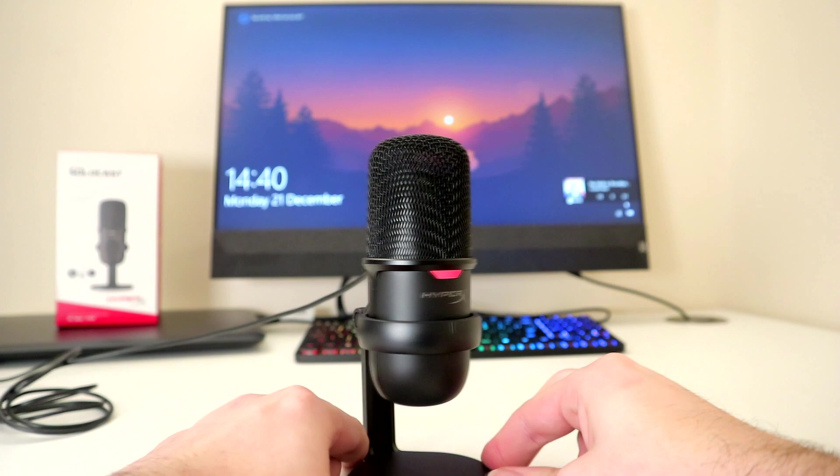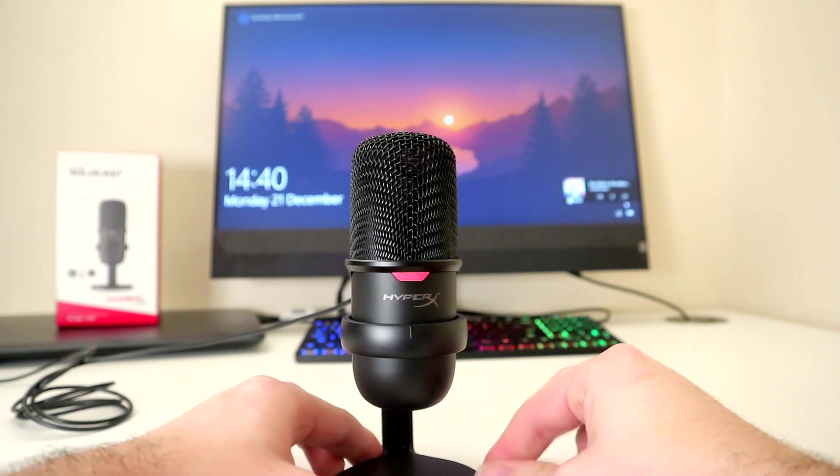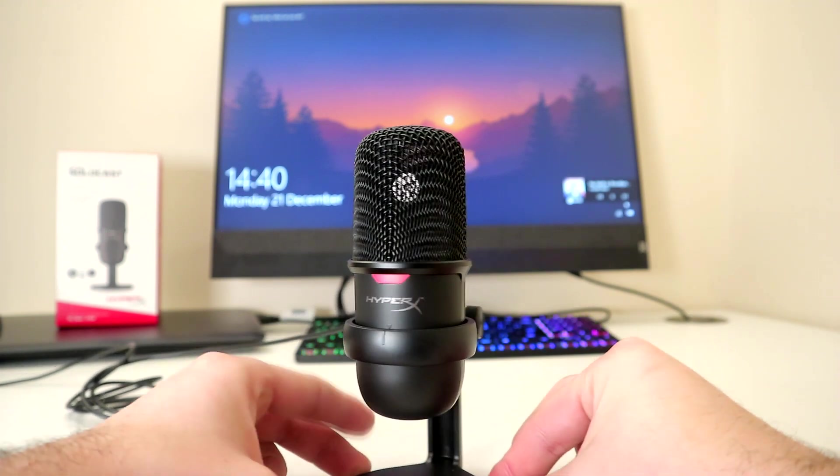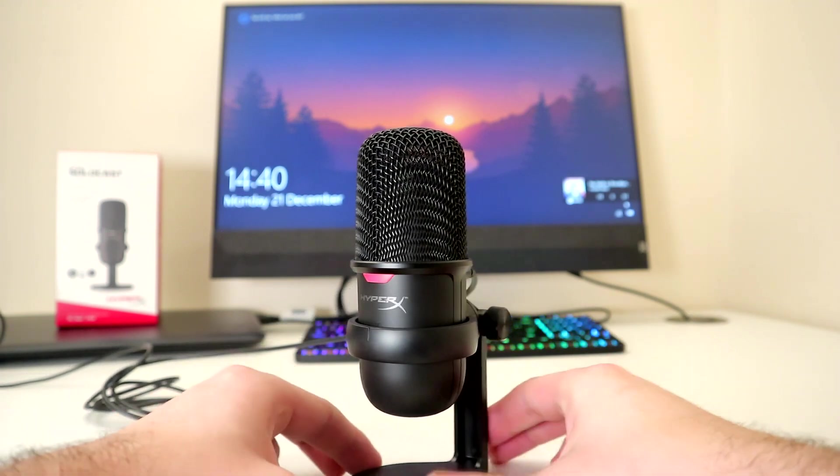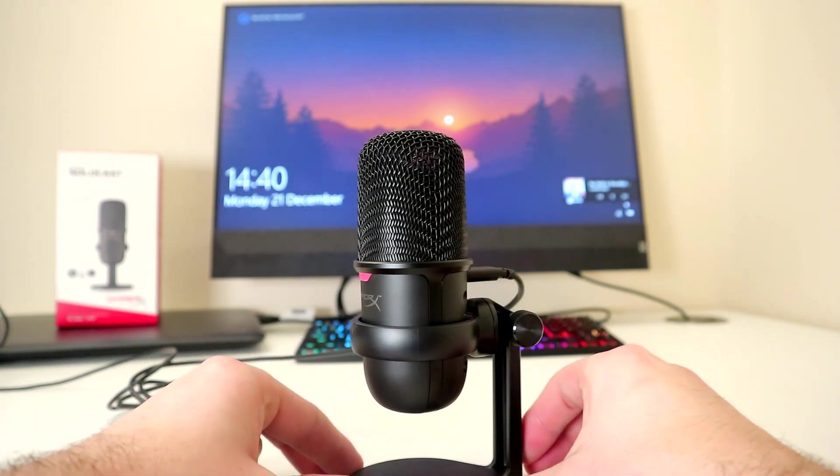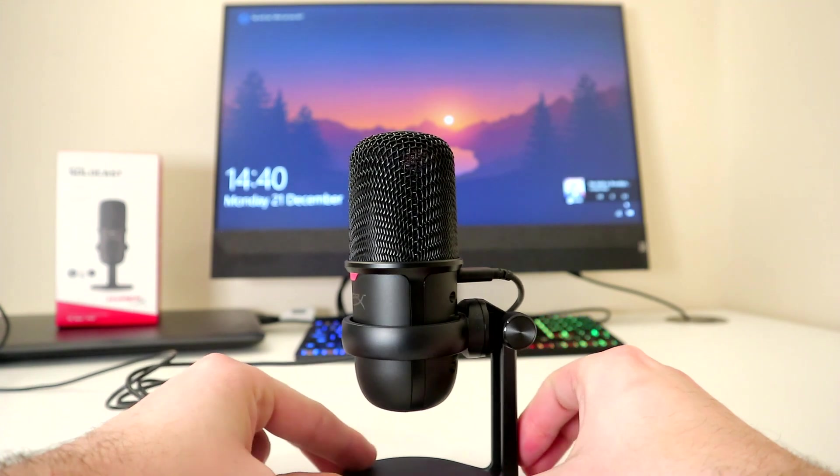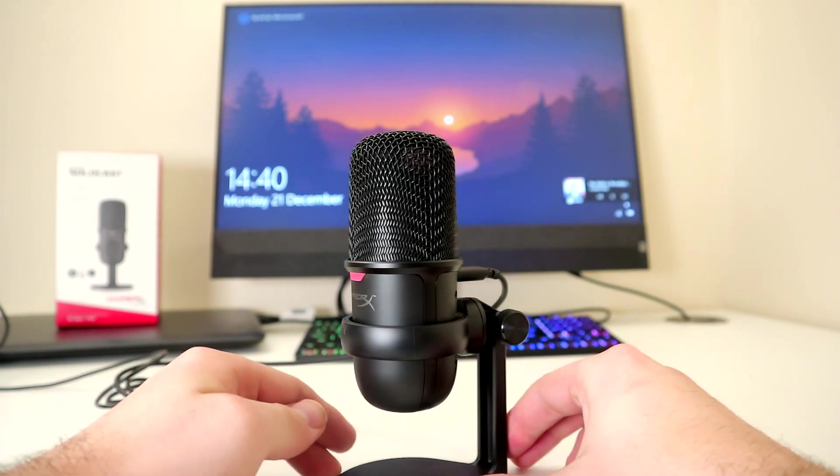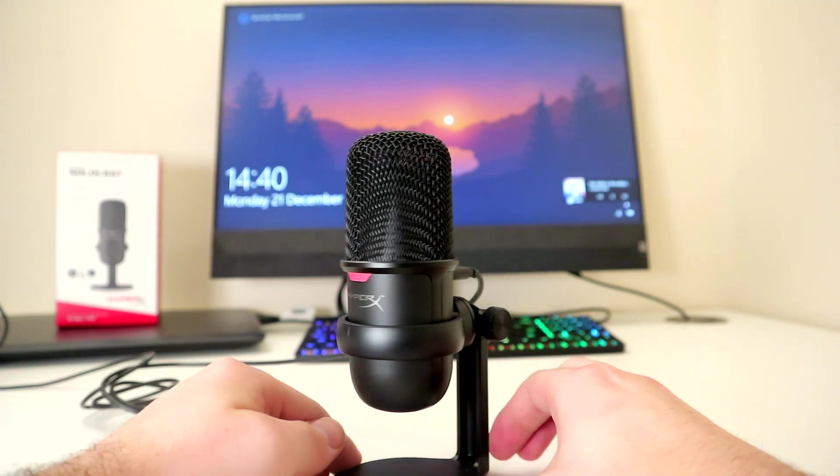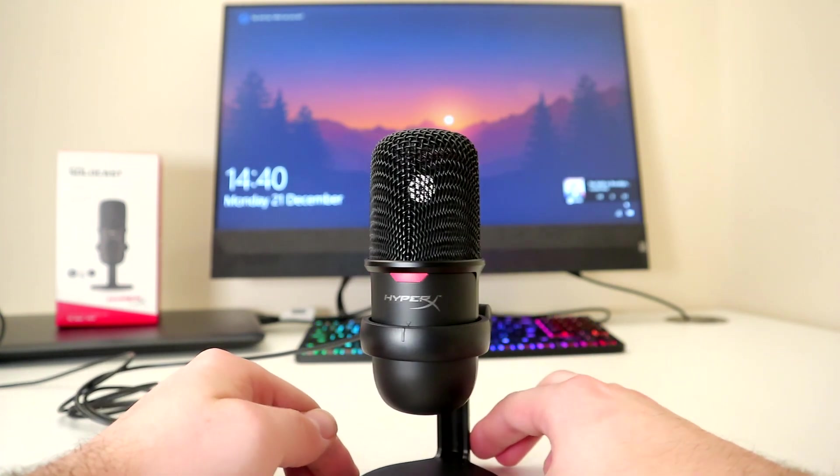If you're new to streaming or looking to add a little bit more quality to your content without breaking the bank, the bare-bones SoloCast is the perfect microphone for you. The link as always is in the video description below if you want to make the purchase.